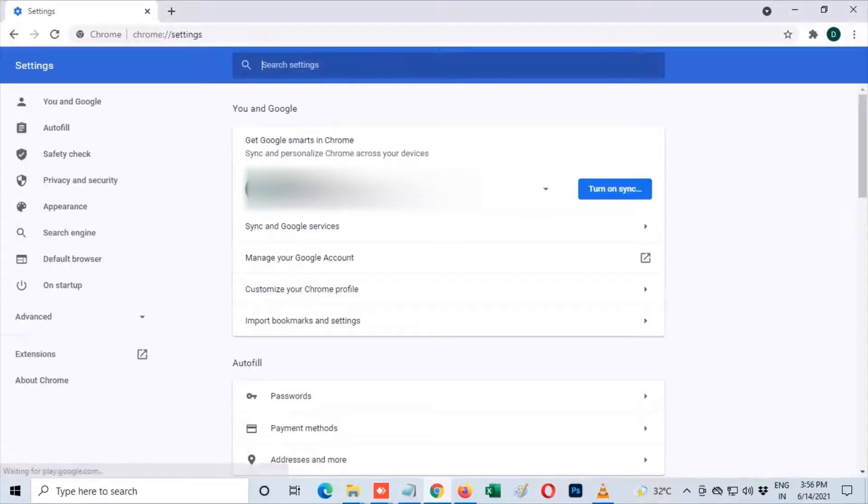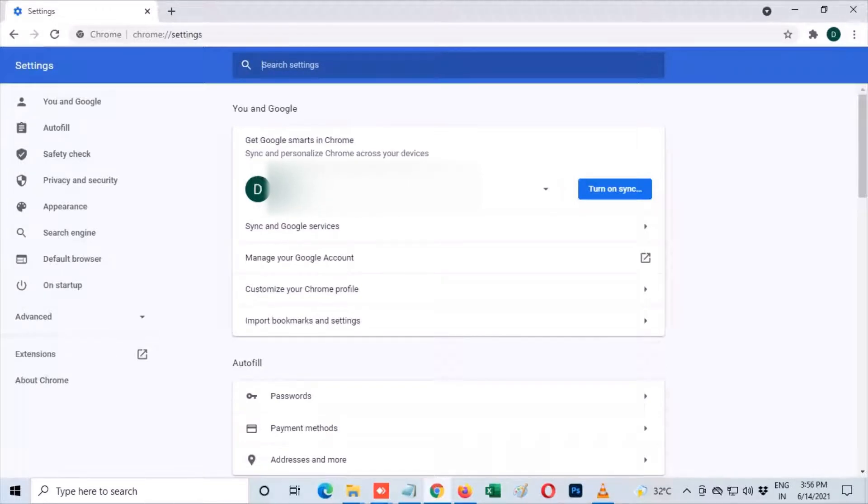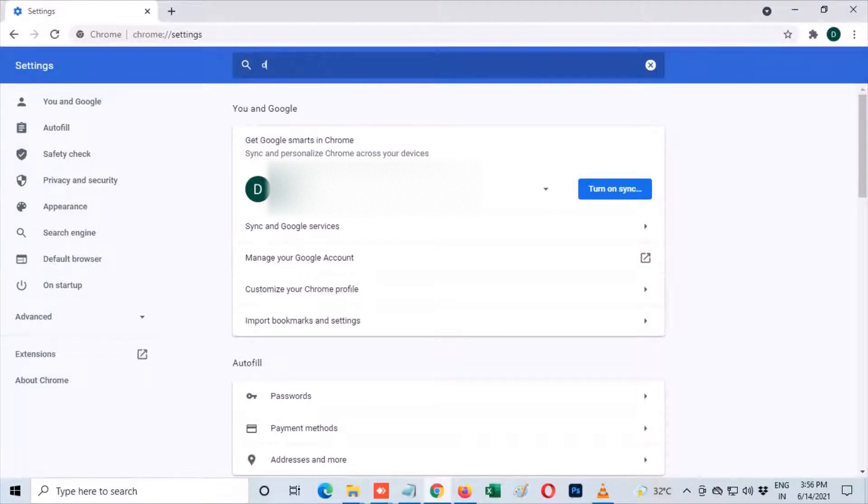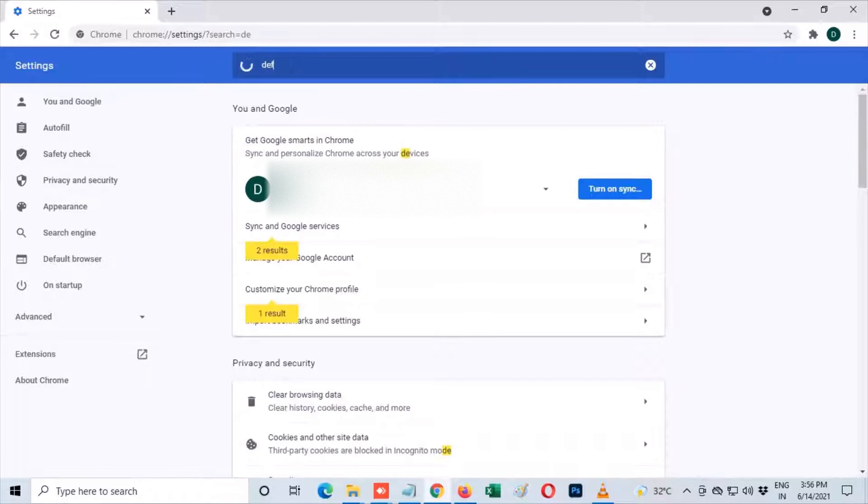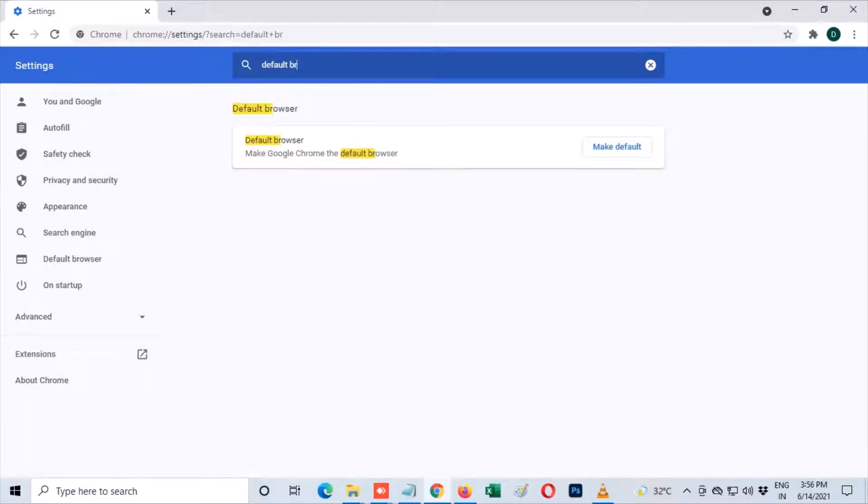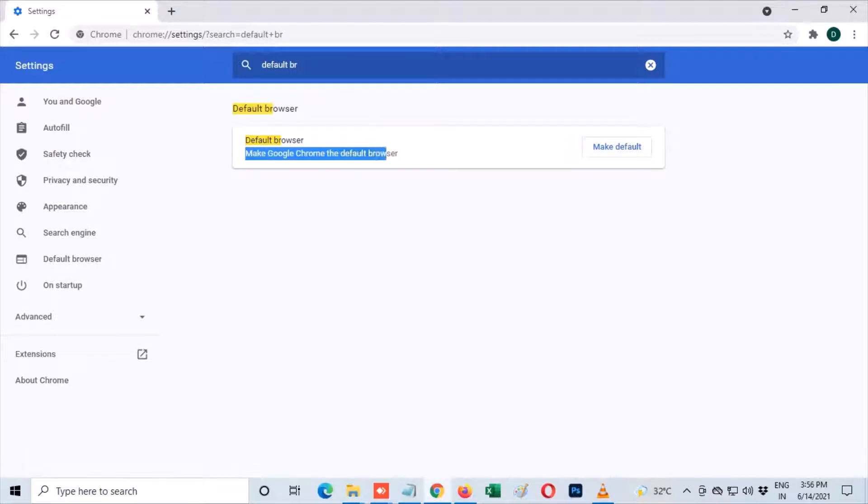You will see a search bar at the top. Just type in 'default browser'. From there you should see default browser. Make Google Chrome the default browser. Click on make default.